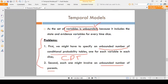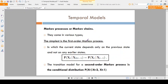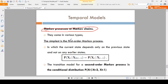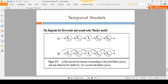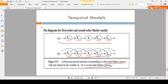Coming to the Markov process or Markov chains — two types are there. One is first order Markov process and the second one is second order Markov process. In the diagram, I will explain this concept. The first diagram represents the first order Markov process and the second diagram represents the second order Markov process.